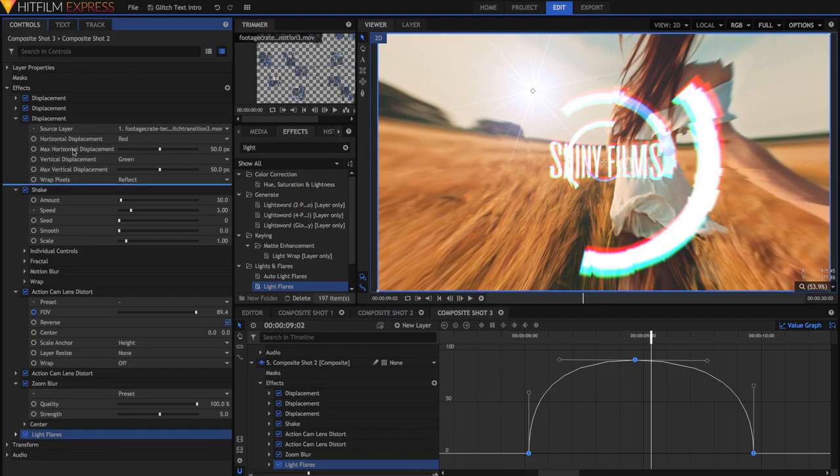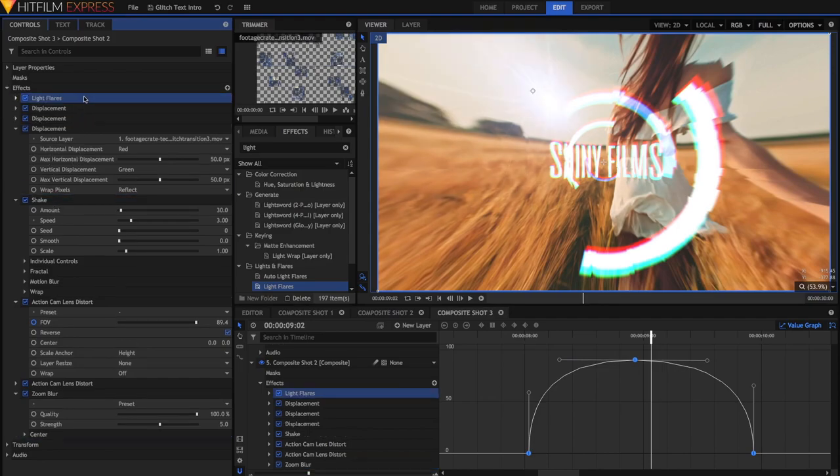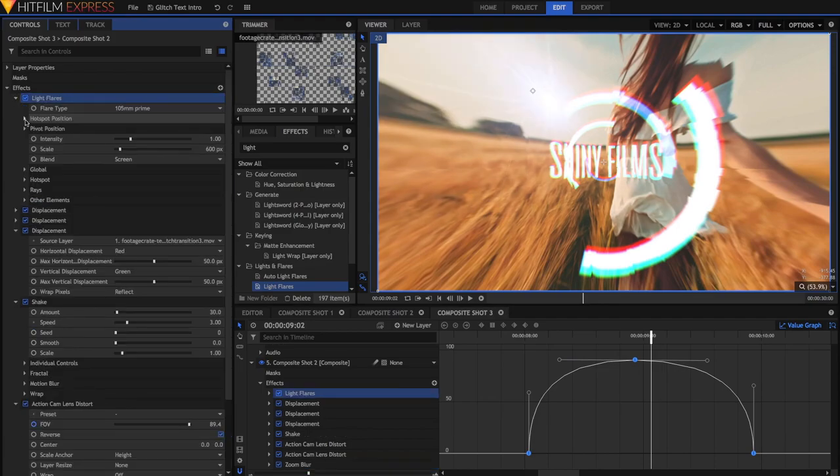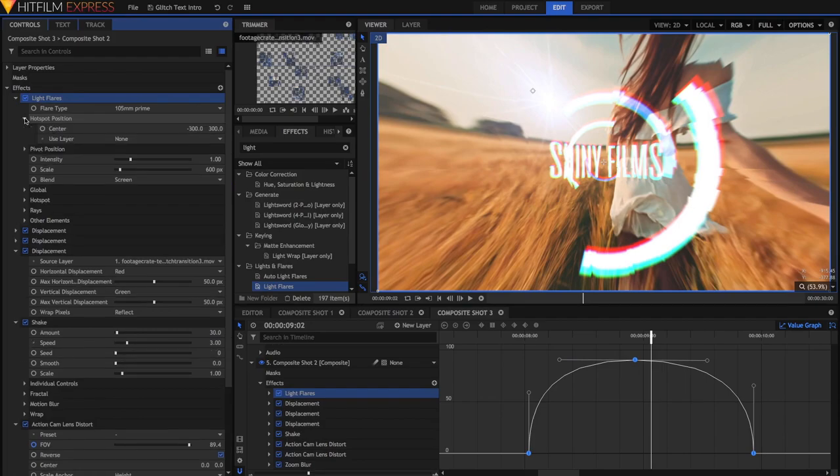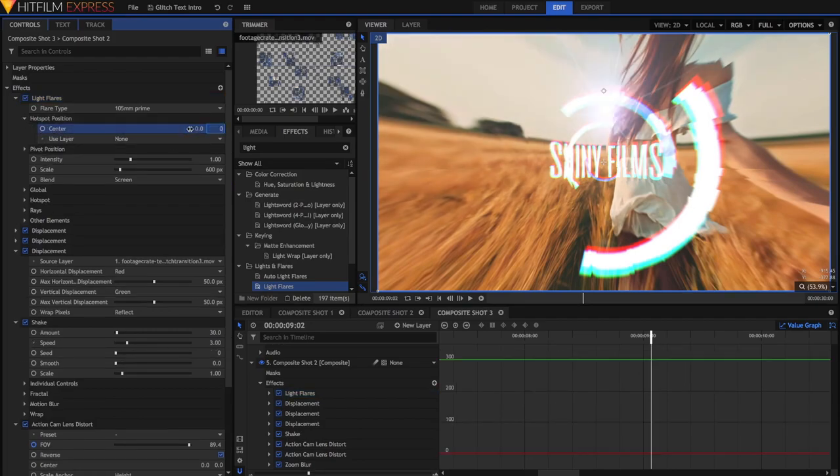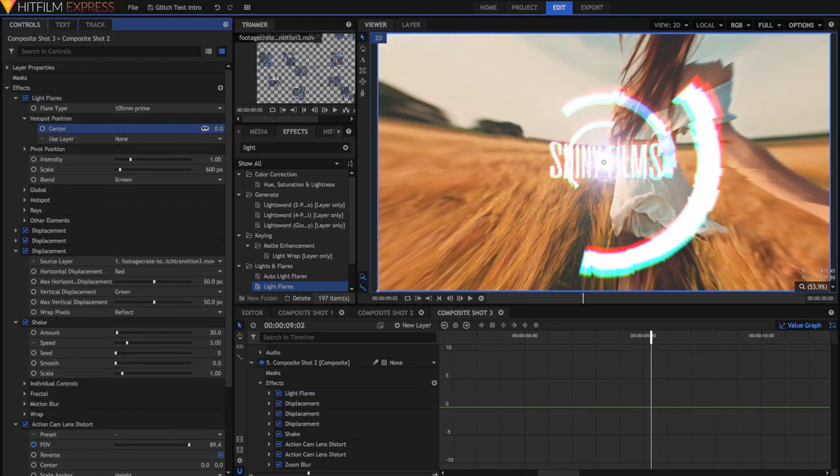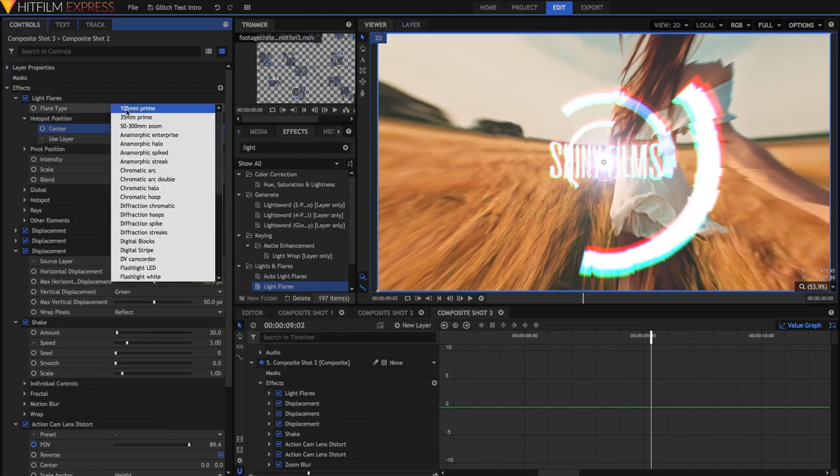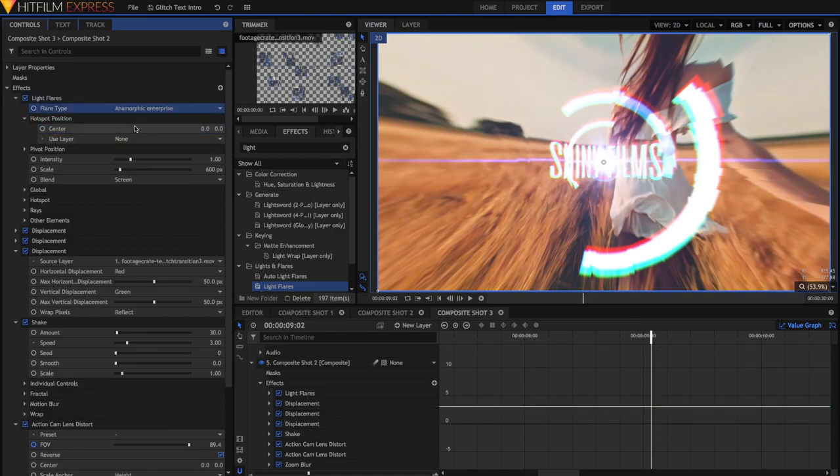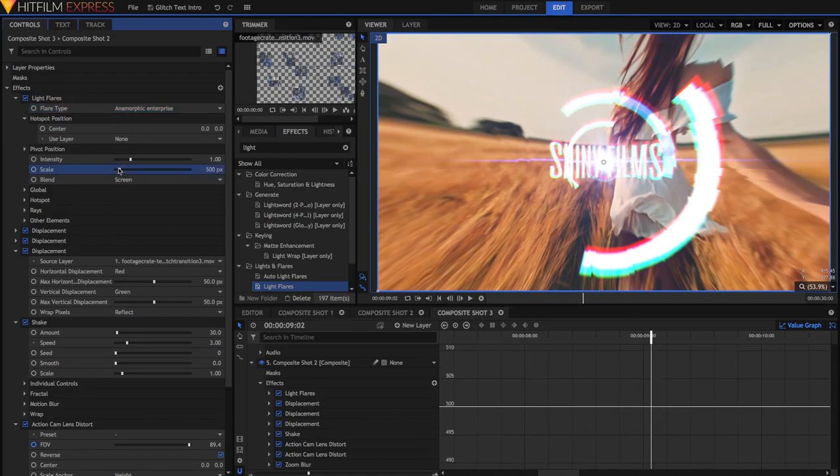I'm just going to open it up and set the hotspot to position to be 0, 0, which means right in the centre of the frame. I'm going to change the flare type to be anamorphic enterprise, and I'm just going to adjust the scale and the intensity to a place I see fit.